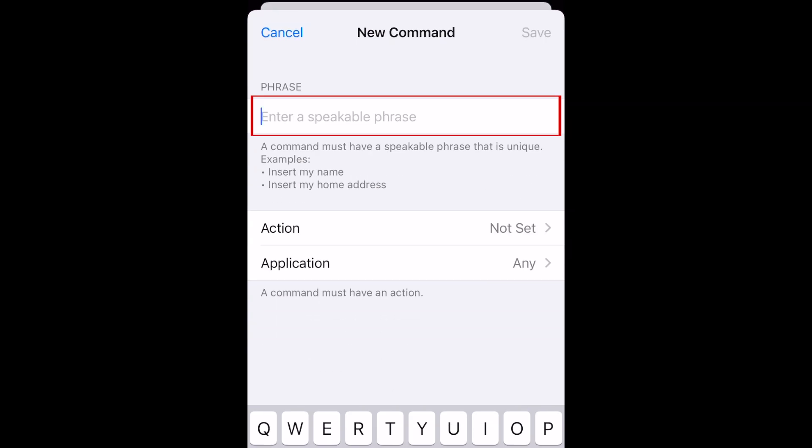Type in what you'd like your speakable phrase to be. I'm setting mine as Next, but you can put whatever you'd like to say to run this command.